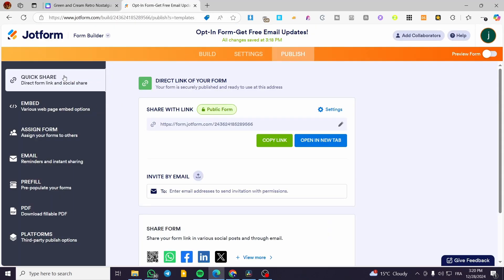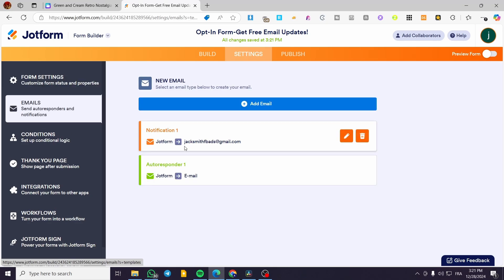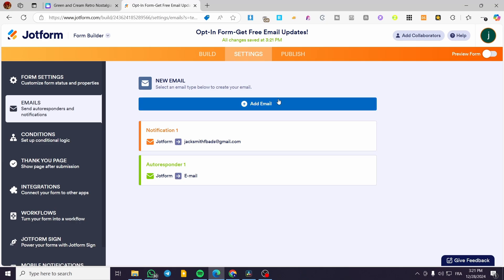The form is fillable — when visitors fill it out and click 'Sign Up', the email addresses and information will be sent to your email address that was set up in JotForm's settings. That was all for today's video. Thank you guys for watching, I hope you enjoyed the content and hope to see you soon on the next one.